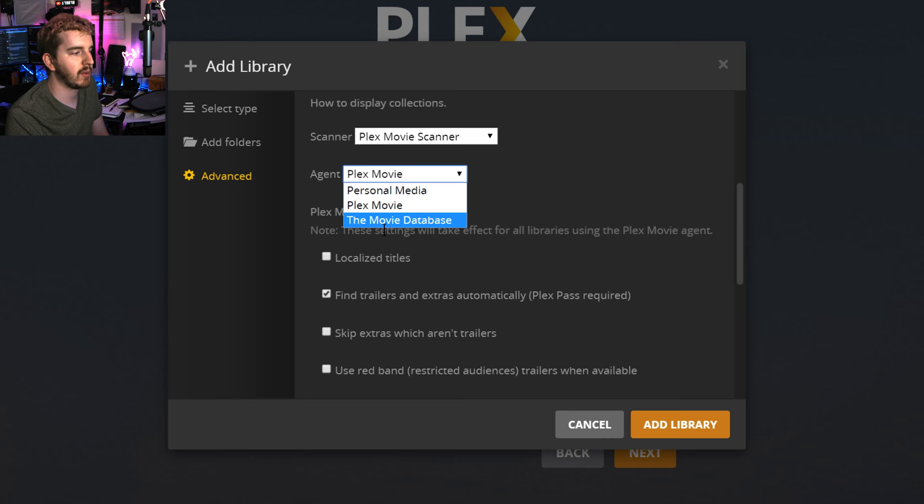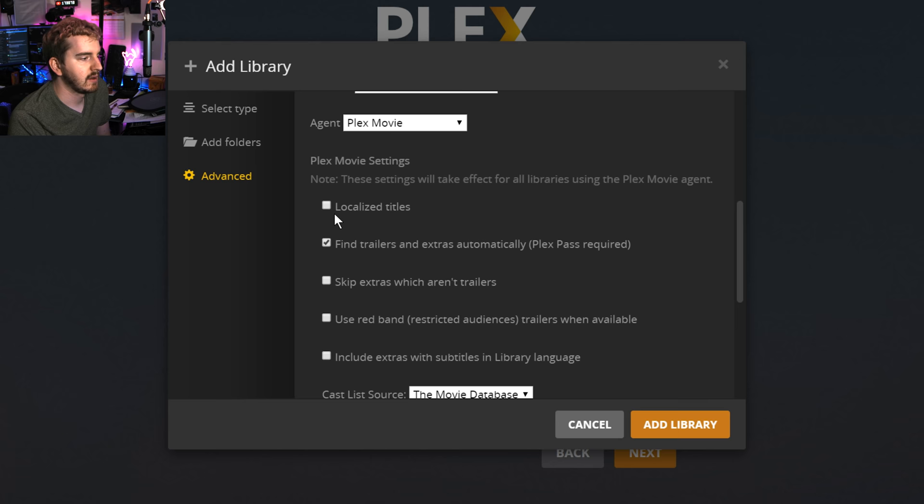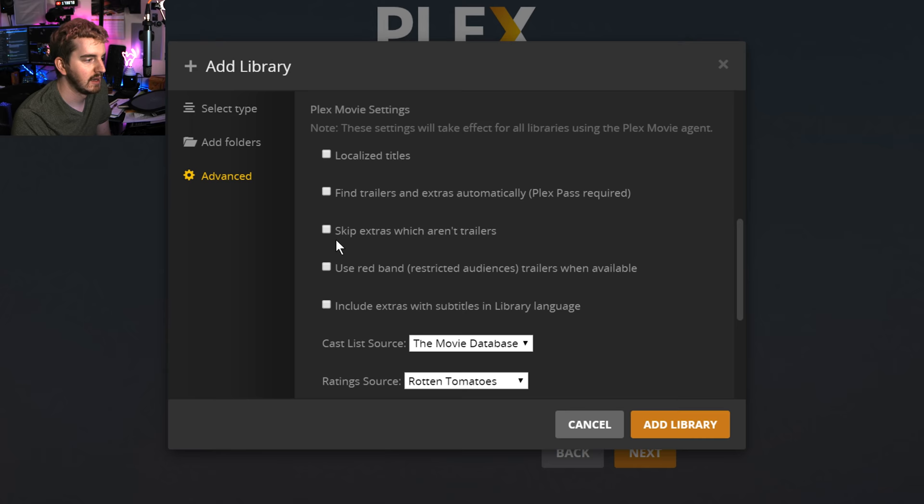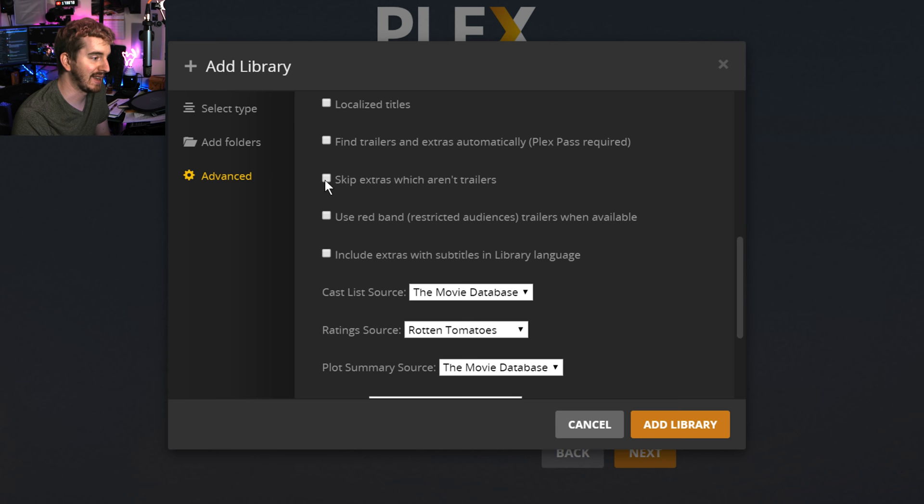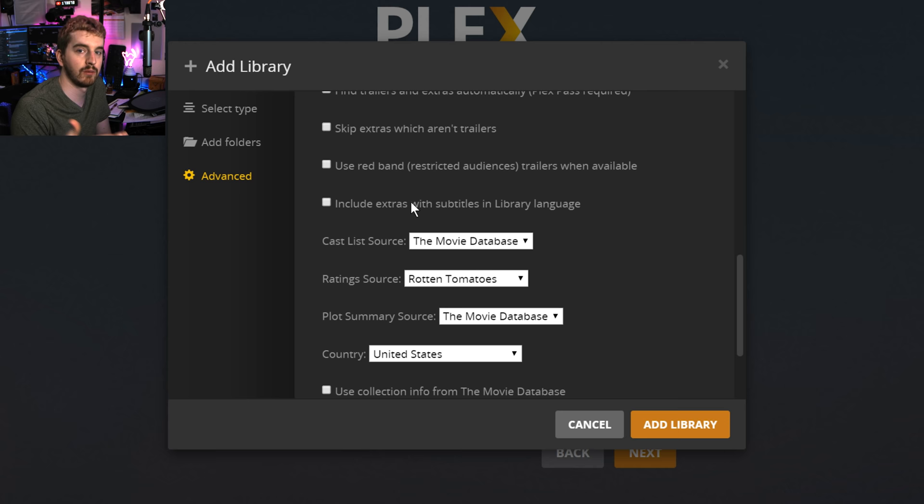Agent. Again, there's a couple different metadata providers. I leave it on default for now. If you have experience or people you've talked to in the forums that have better luck getting certain niche movies from other metadata providers, you can choose that there. That's where the agents are. Localized titles. You can have it set to automatically basically translate the titles based on where things are from or leave them in their original languages if you have foreign films. Find trailers and extras automatically. I'm going to uncheck that for now. Skip extras which aren't trailers. Not going to check that because I don't want trailers, as I keep saying. Use restricted audience trailers when available so you can get the rated R trailers for movies instead of the PG trailers for R-rated movies. Include extras with subtitles in library language.